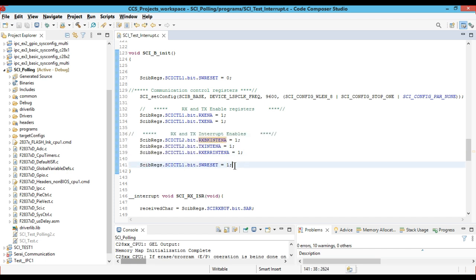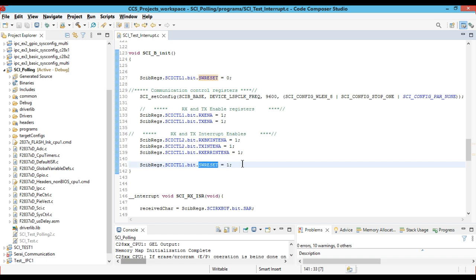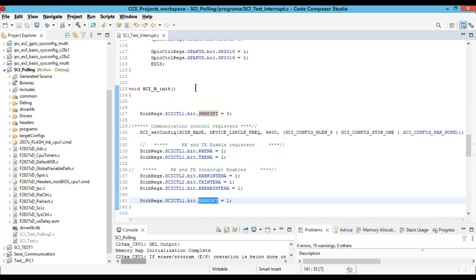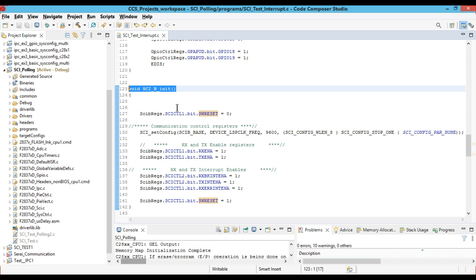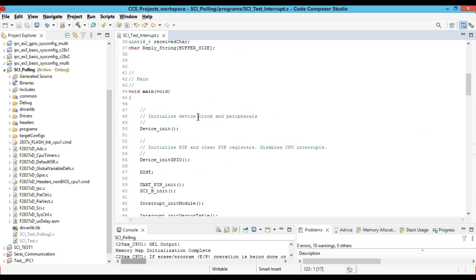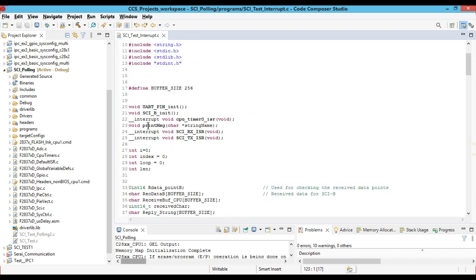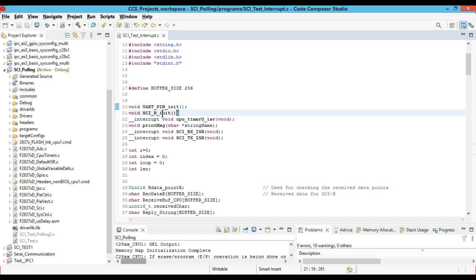After initializing everything, we have to set the software reset to 1, which brings the serial communication interface out of reset. Once we have defined the serial communication interface functions, we have to declare them globally. So we have created the UART pin initialization and the serial communication pin initialization functions.